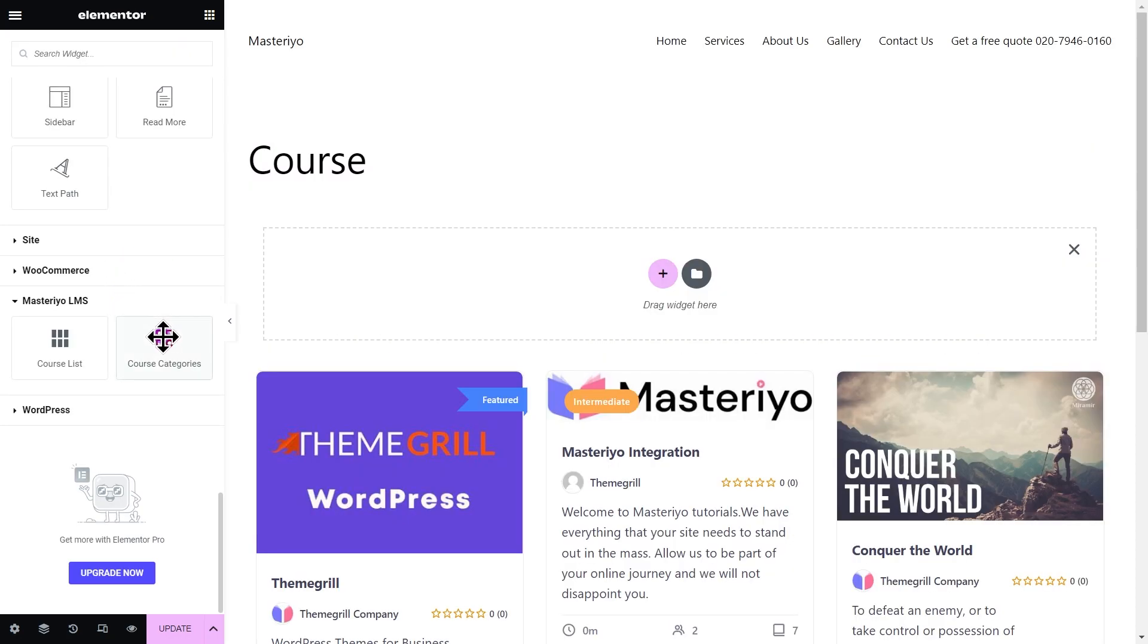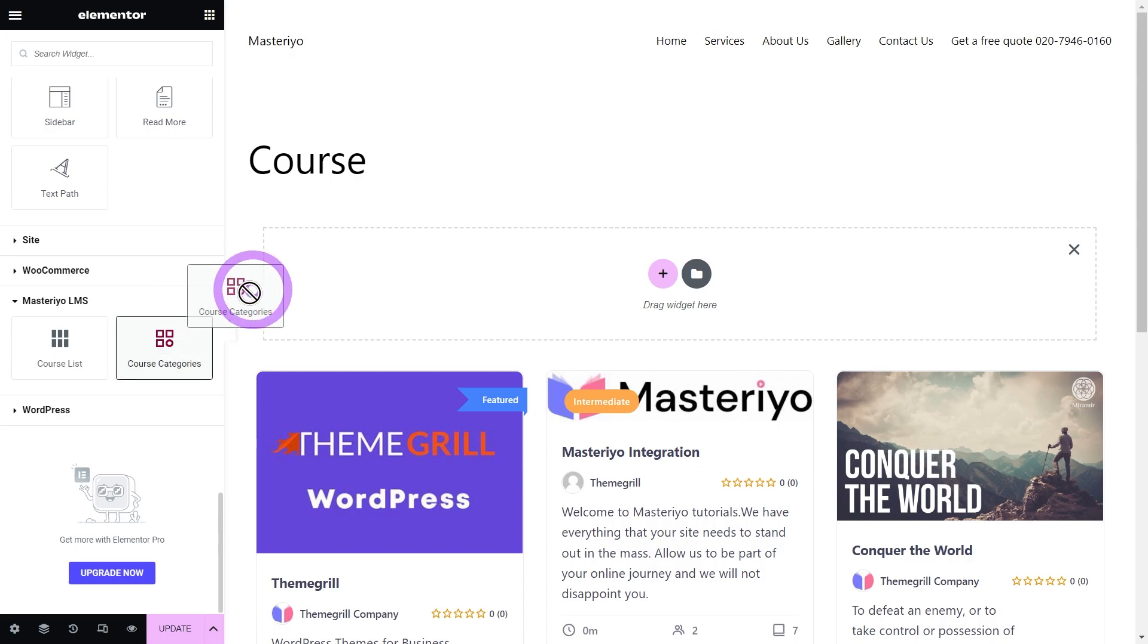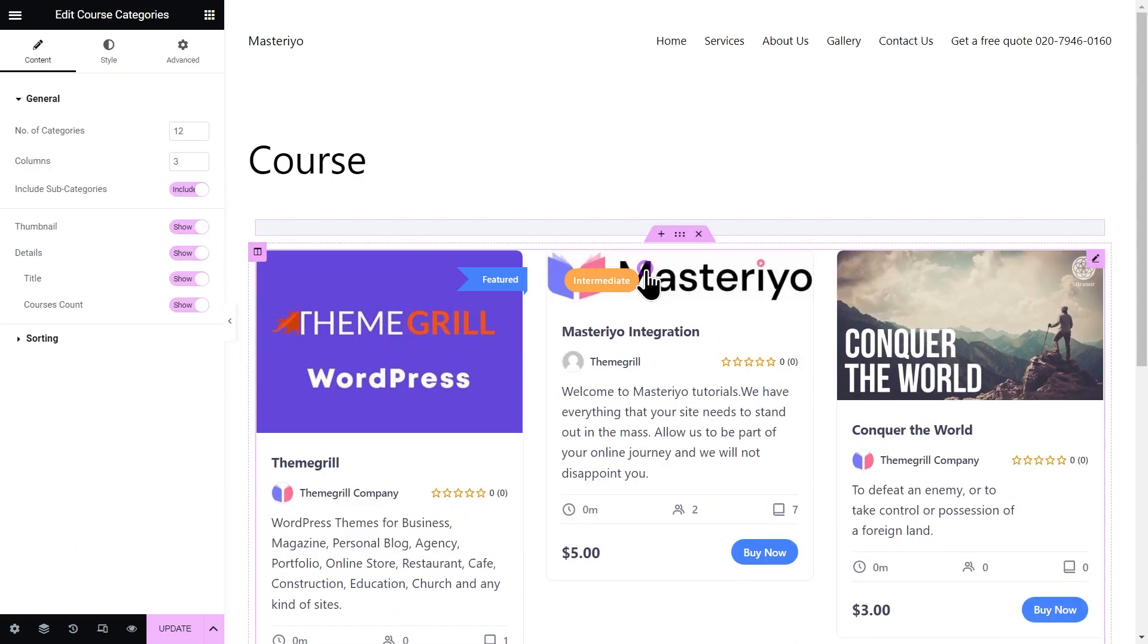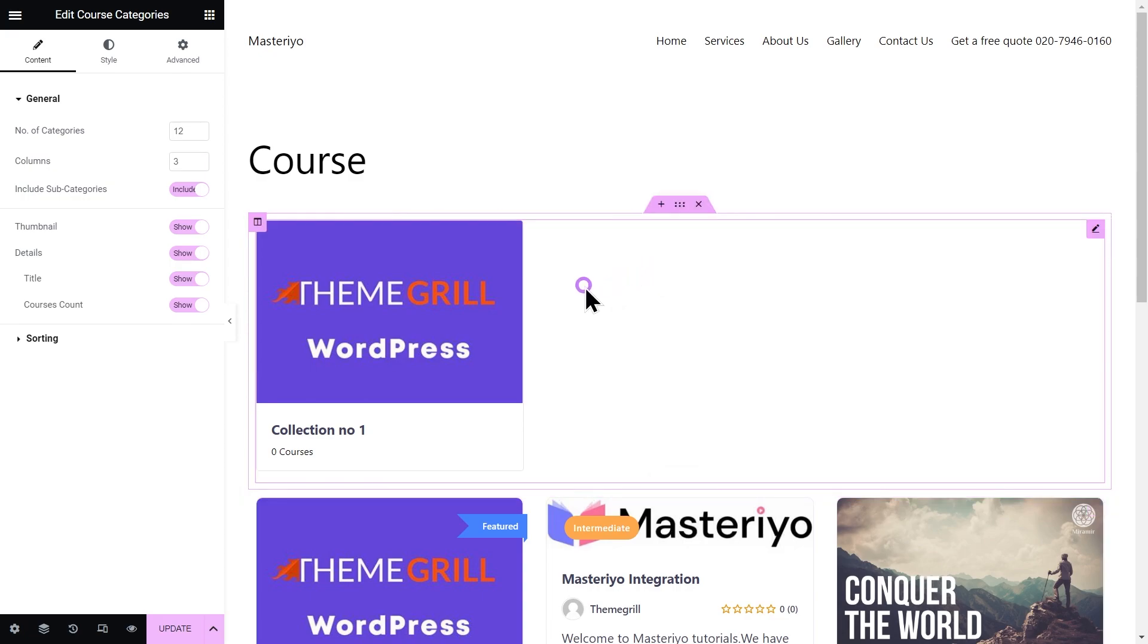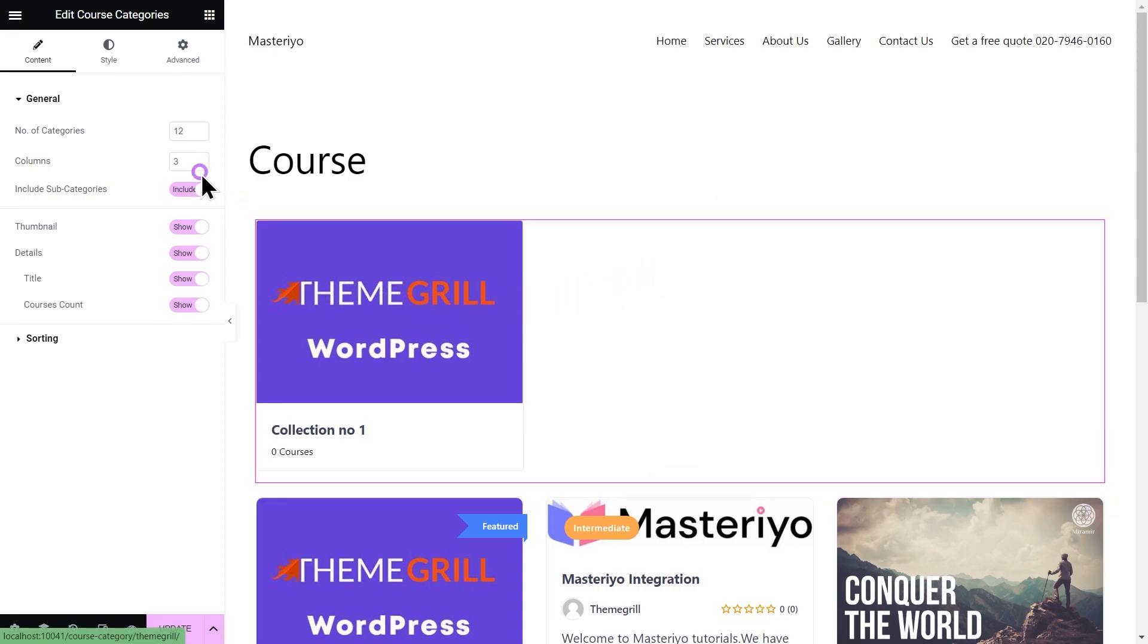Now moving on to course category. To add the course category, just drag this element from the left-hand side to the widget. Now you can configure these elements as per your need. It has the following sections to work on.